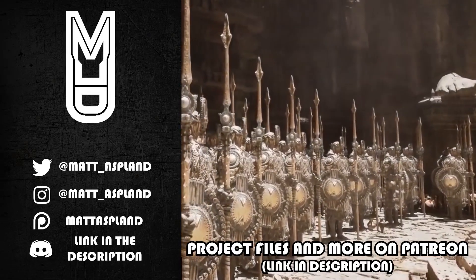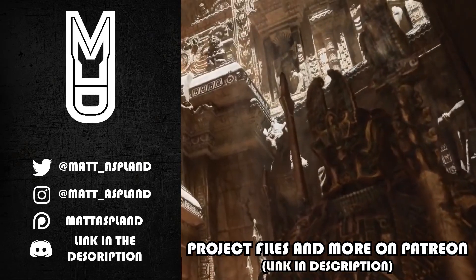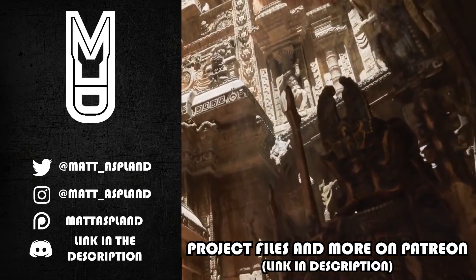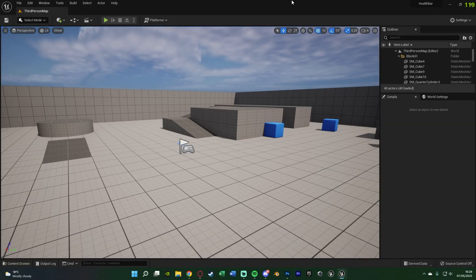Hey guys, welcome back to another Unreal Engine 5 tutorial. In today's video we're going to be creating a health bar inside of Unreal Engine 5. This will also work for Unreal Engine 4 as well if you wanted, but I'm showing it in 5 today.